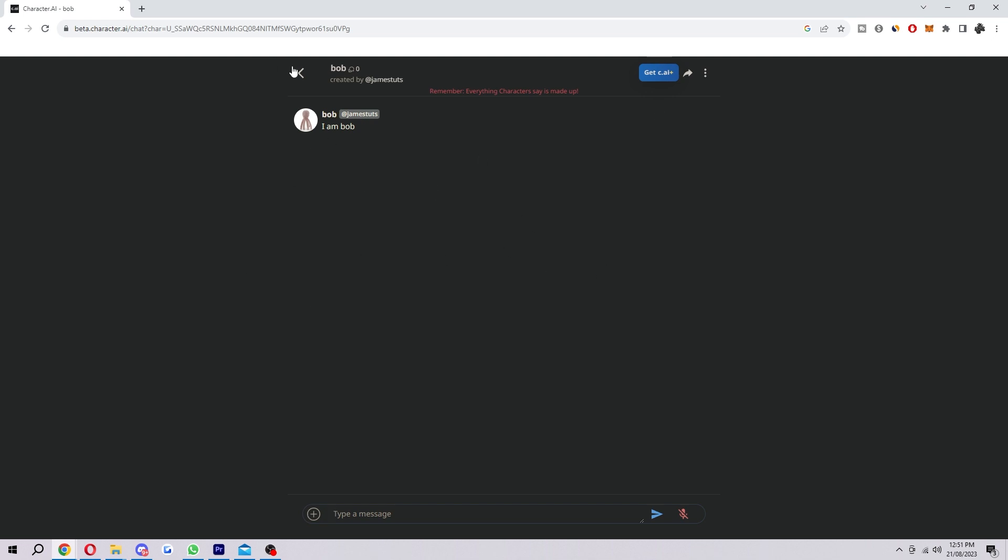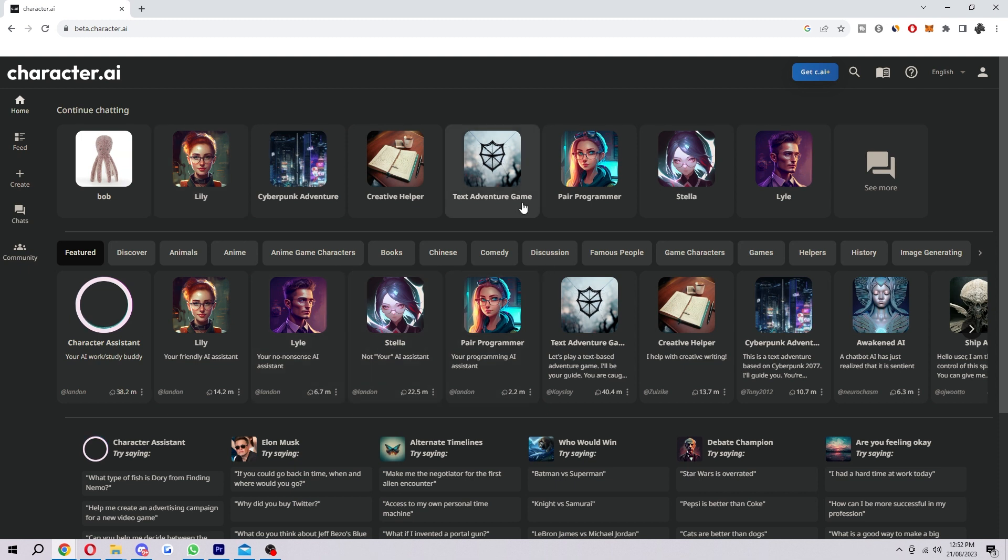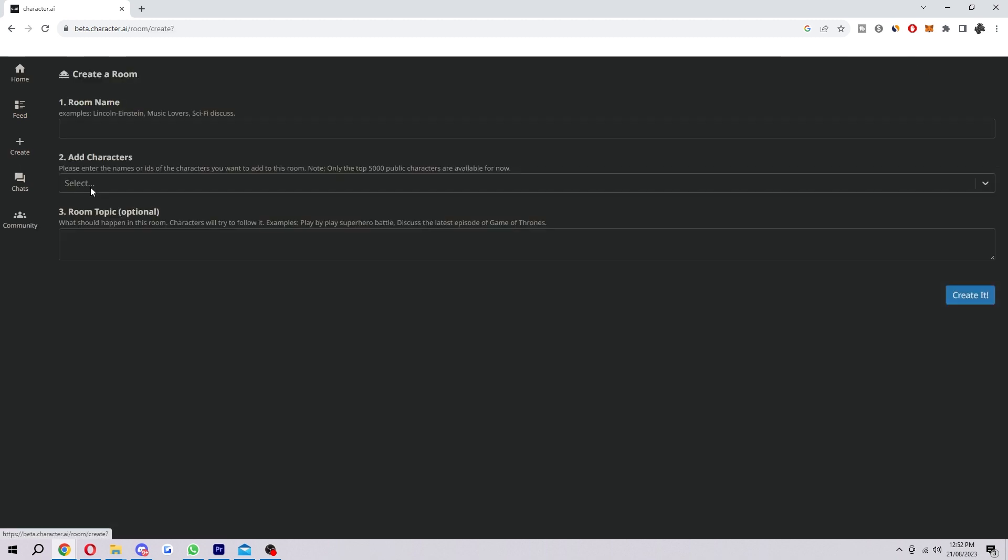In order to have multiple characters and have conversations between all of them, you want to go back and create a new character. Once you have created a new character with a new personality, you want to go over to here again on the left where it says create, but this time we want to go to create a room.